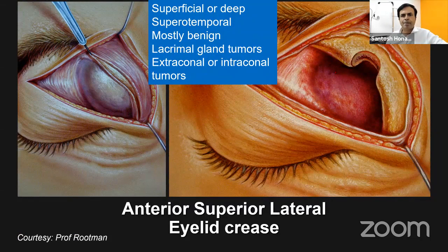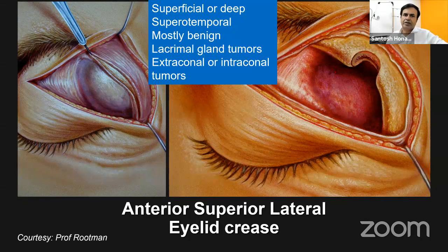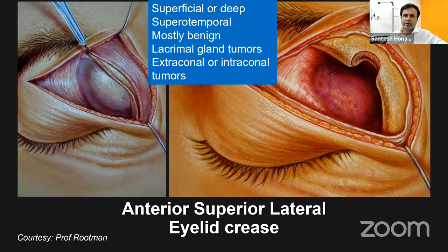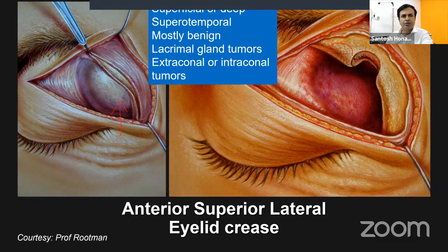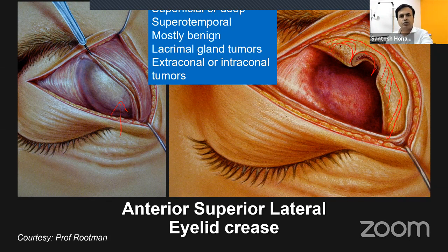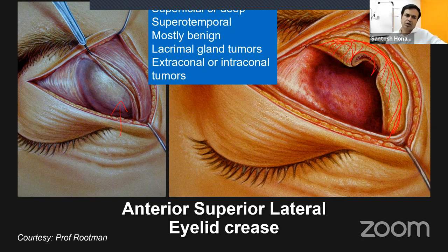The anterior superior lateral eyelid crease or direct approach can be used for superficial and deep lesions, extraconal or intraconal, and often without touching the bone at all. For deeper lesions, instead of a full lateral orbitotomy with bone cut, you can perform marginotomy — nibbling off the overhanging orbital margin with a burr or DCR punch to gain a deeper view into the orbit without a bone cut.